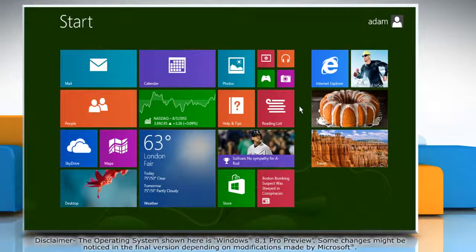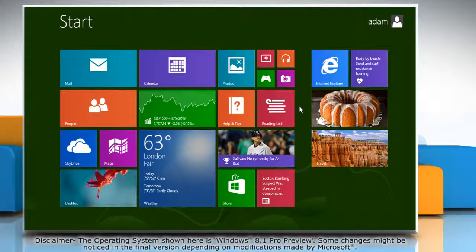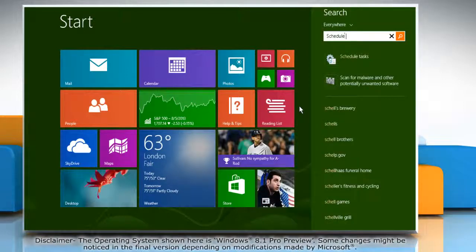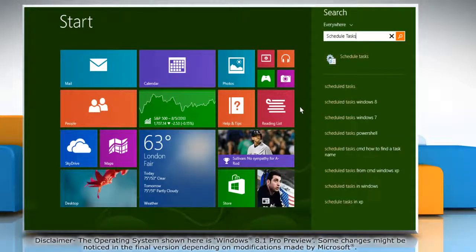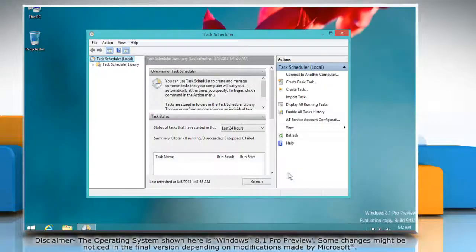To do so, on the start screen, start typing schedule tasks and then click schedule tasks in the search results.